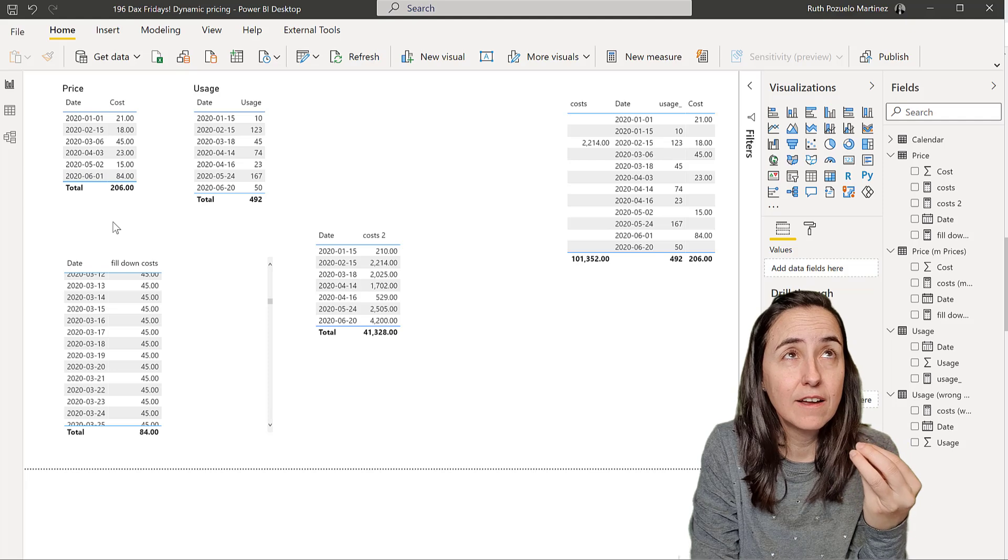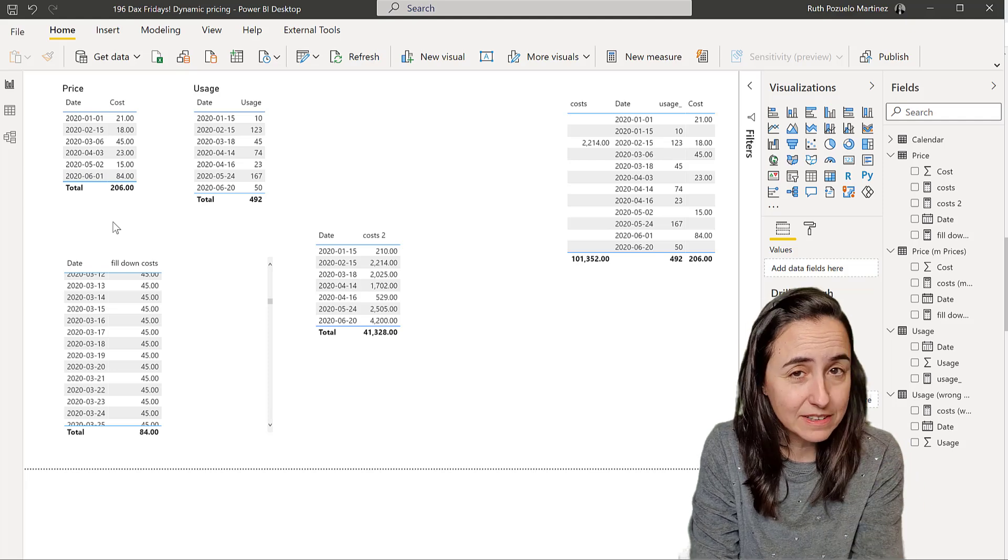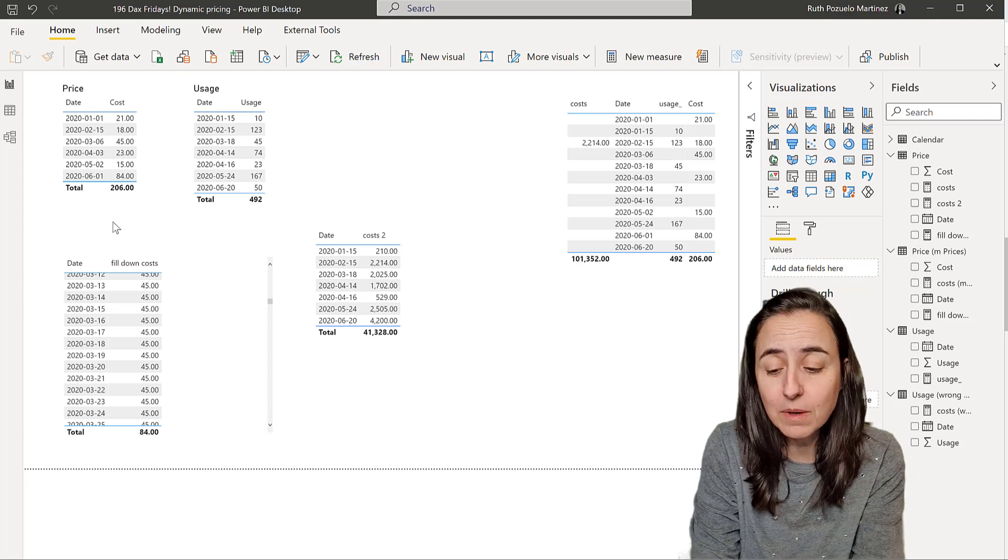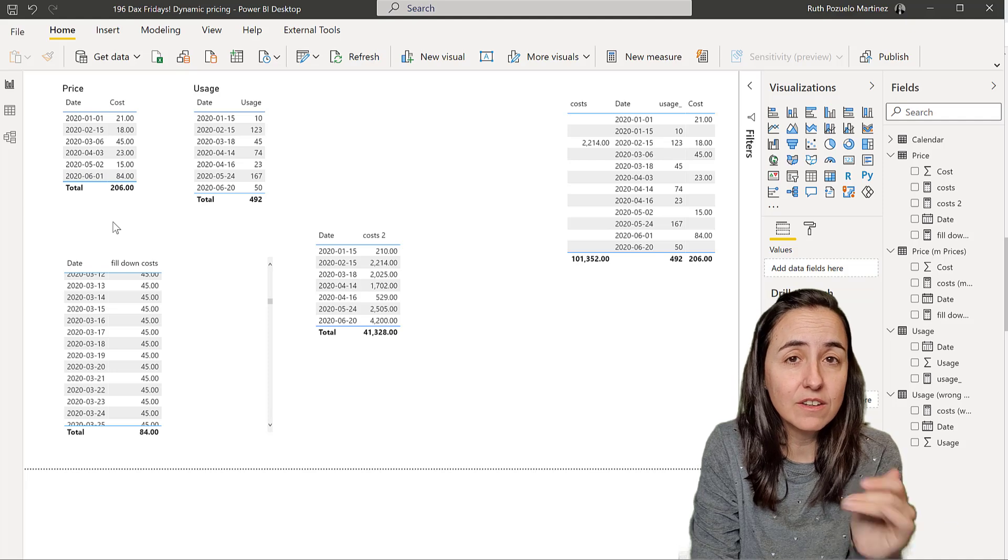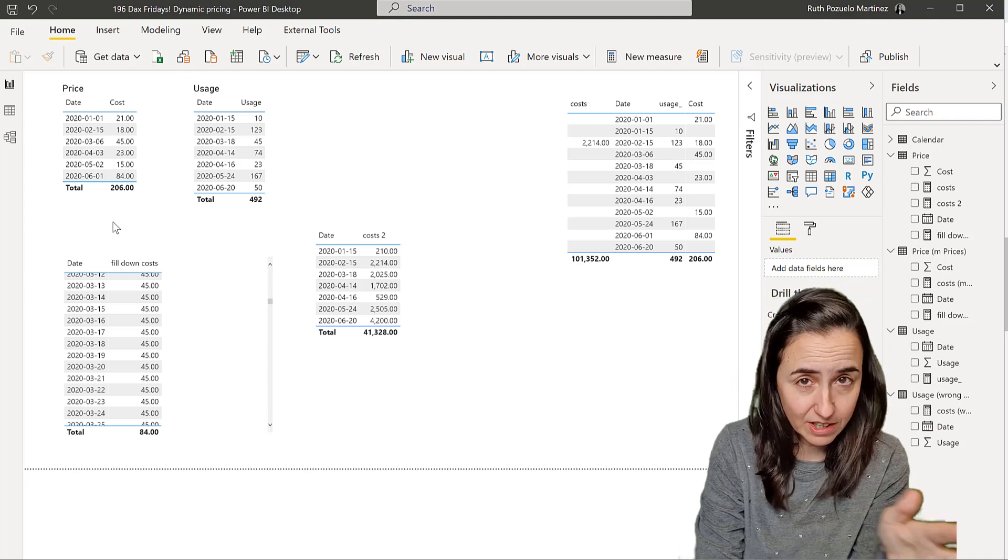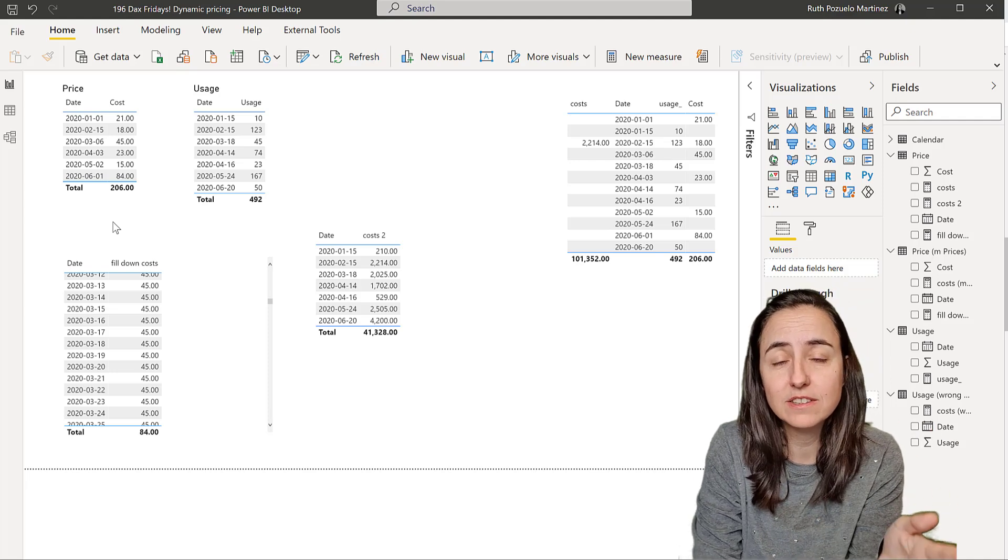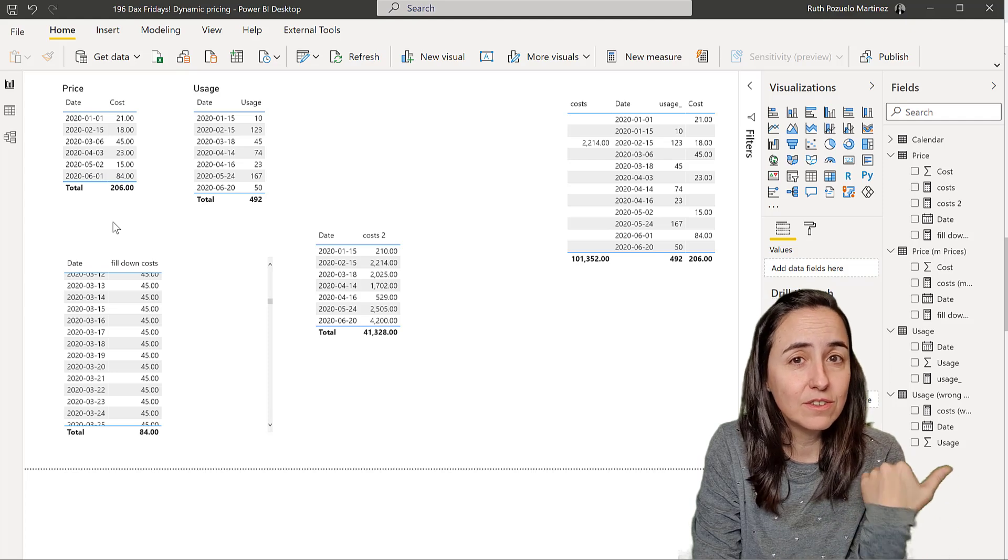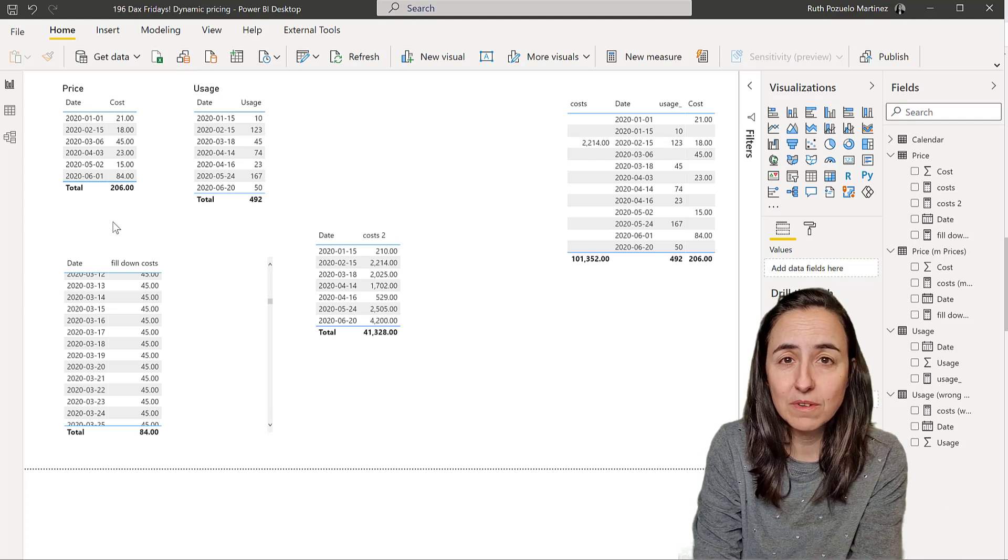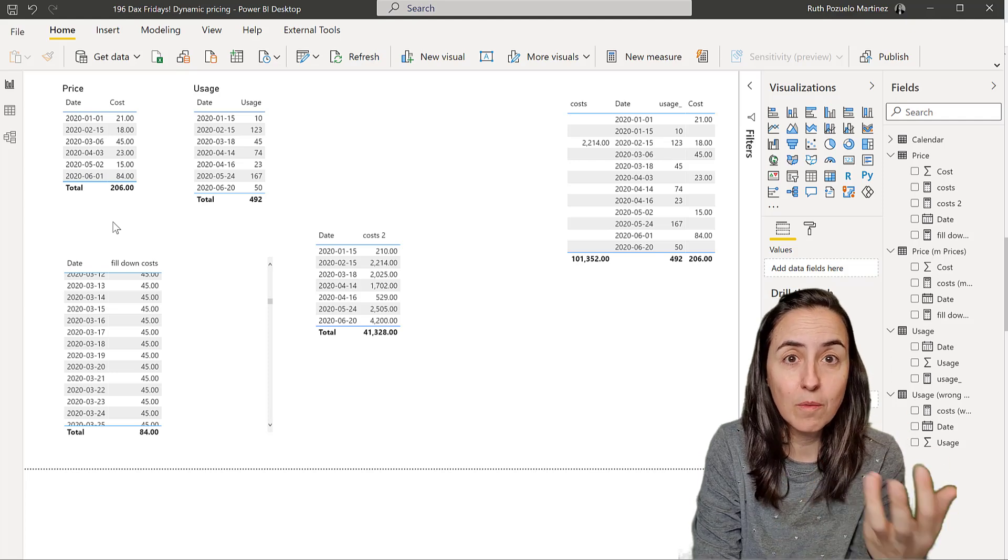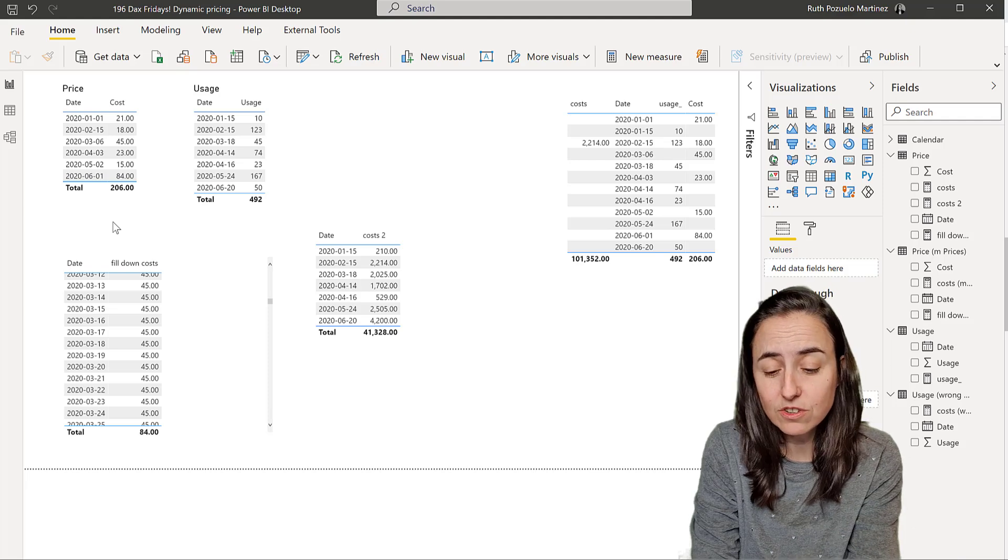So let's say that prices, energy prices, and they get set at the beginning of the month, and the usage is a guy going to your meter and checking your energy consumption. So at the end of the month you get the usage, at the beginning of the month you get the prices, and then you want to know how much your energy is going to cost you.